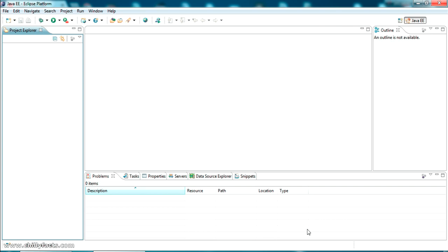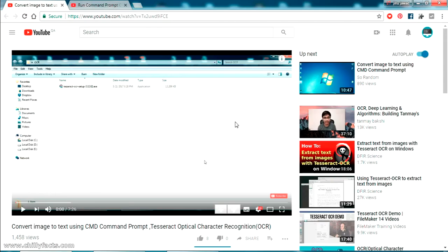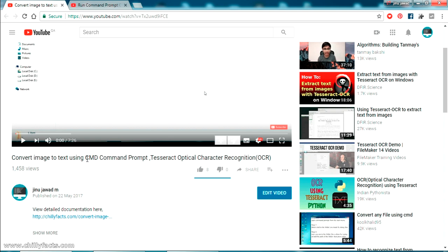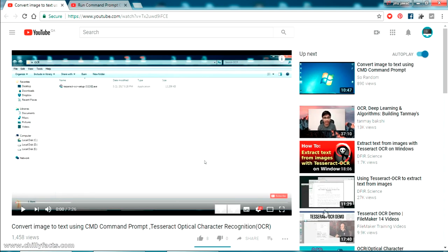Welcome back to my video. In this video I am going to share the source code of a simple Java program that can convert image to text. This is basically an OCR, or Optical Character Recognition, and we are using a third-party API which is a free API provided by Google — known as the Tesseract API. In one of my previous videos I have shown how you can convert image to text using a command prompt.